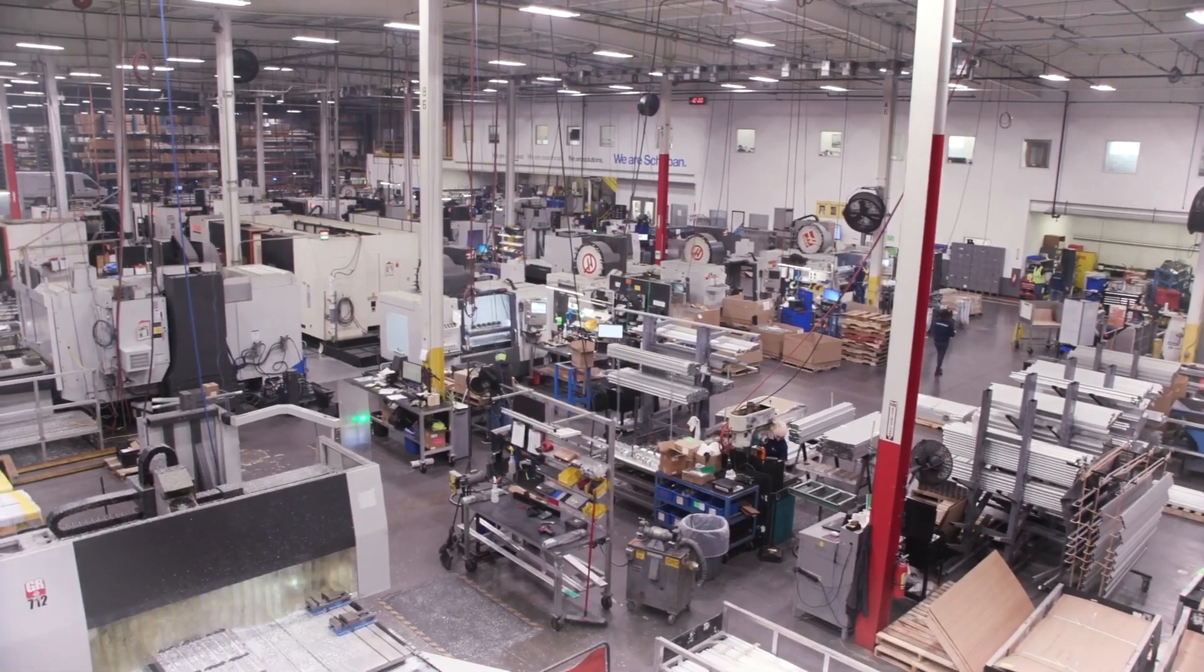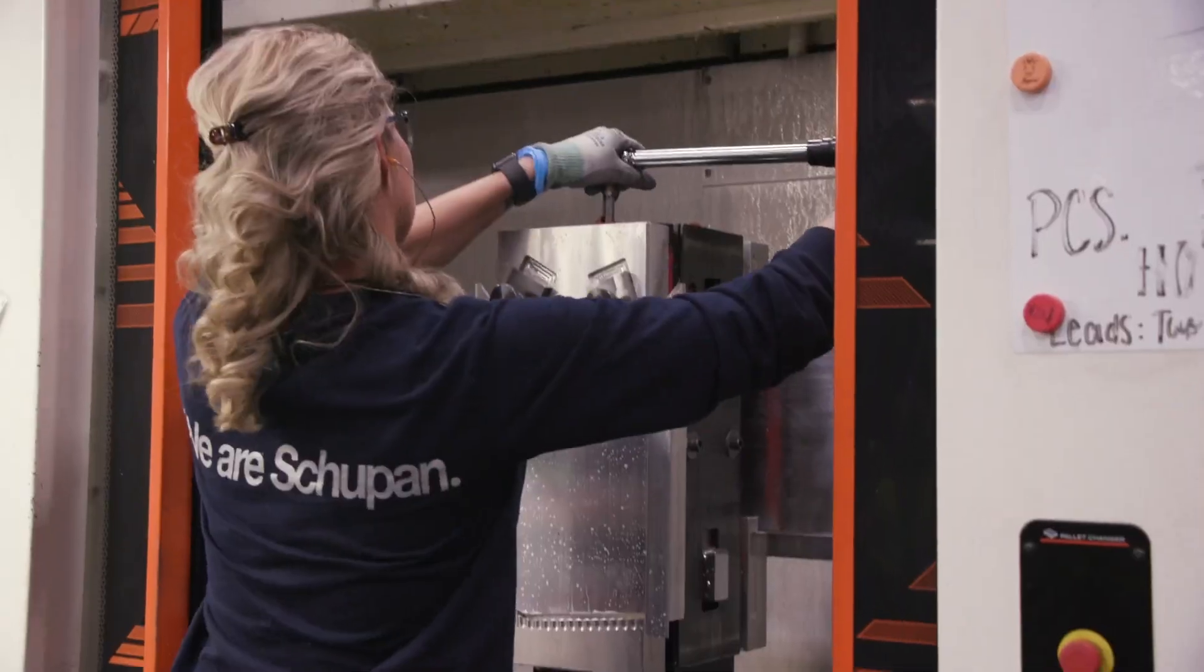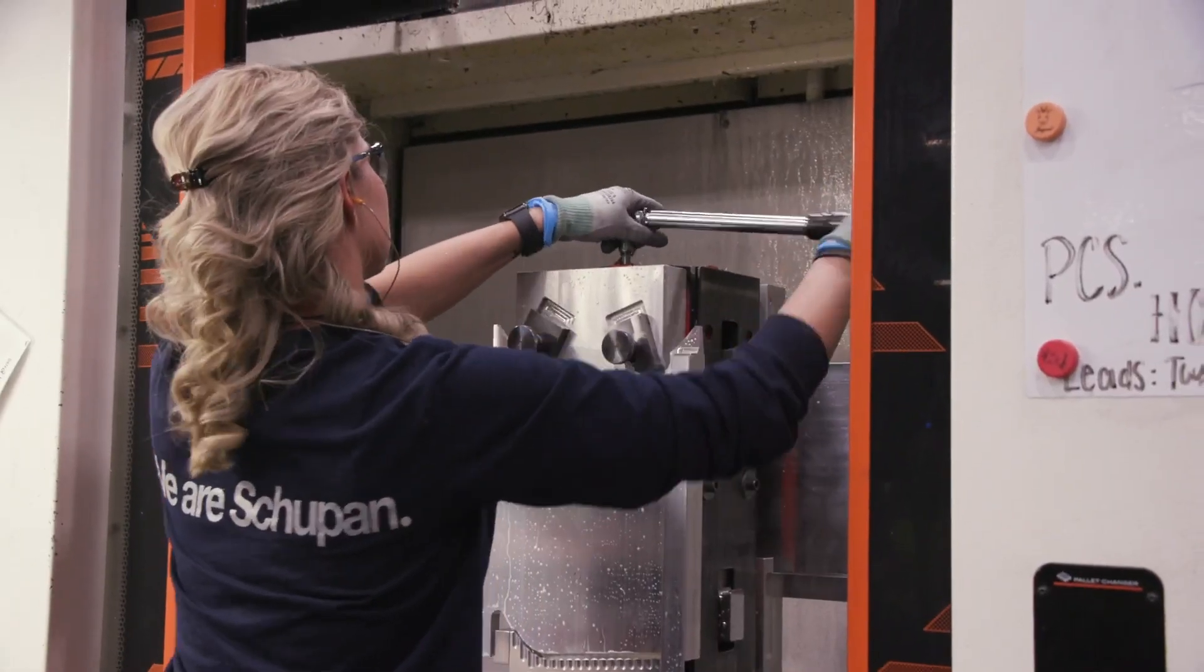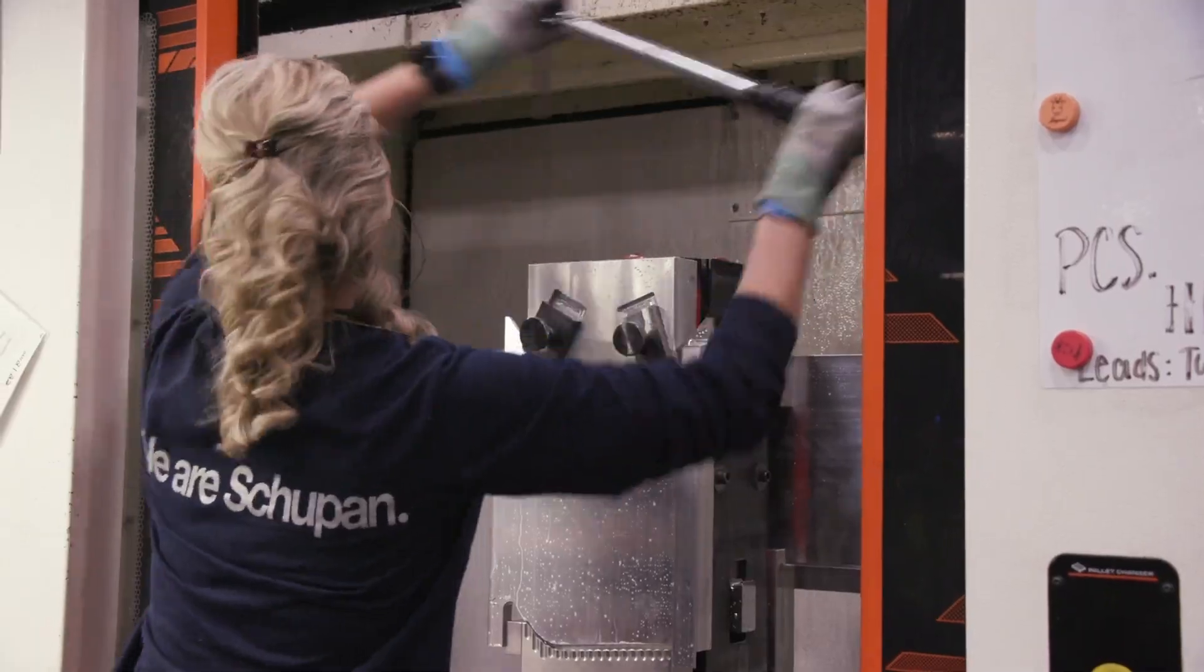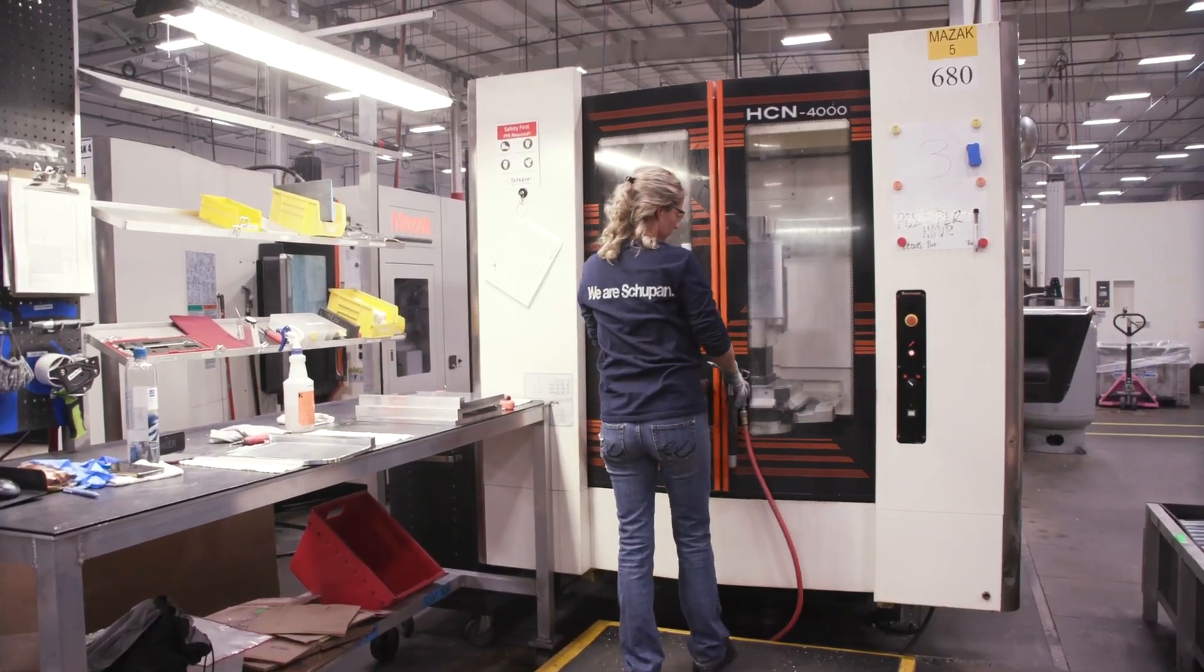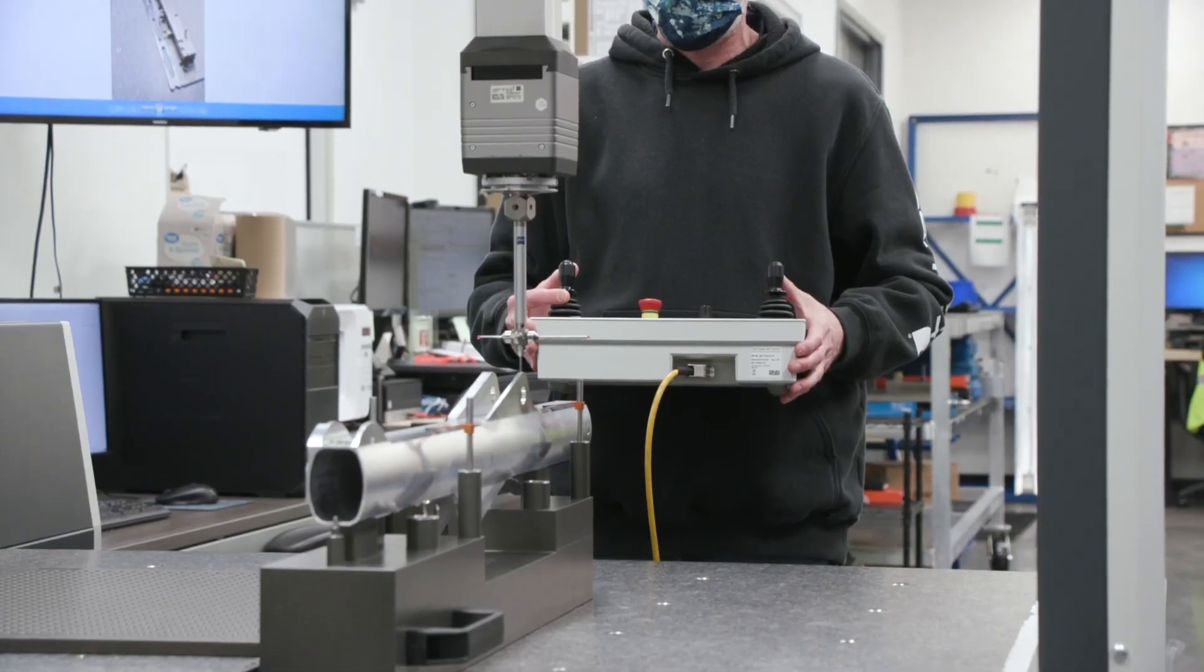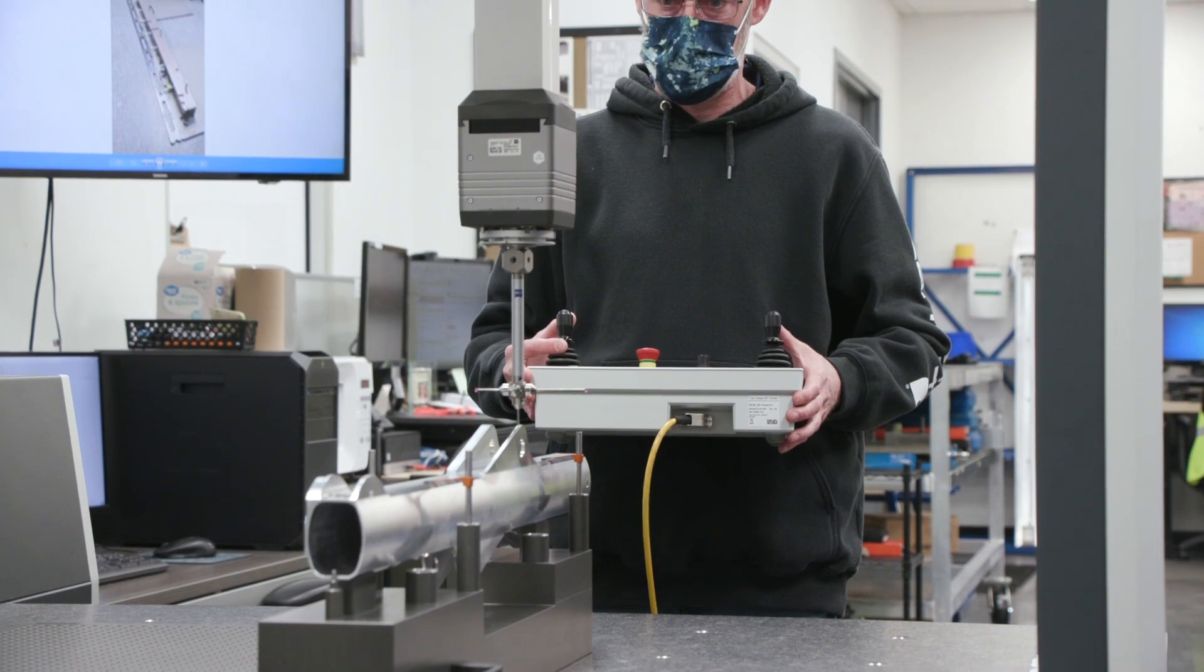The results that we get from it are things that we can bring back out on the floor and make our adjustments for our parts and make sure our customers are getting the highest quality that we can provide.